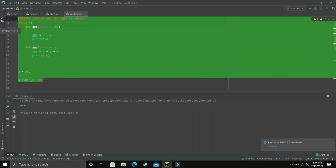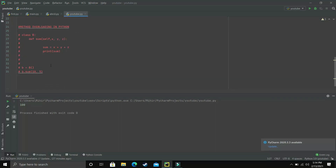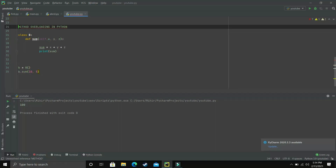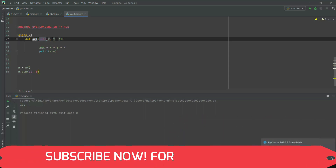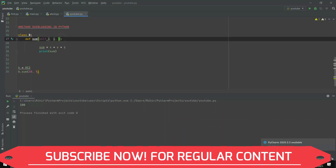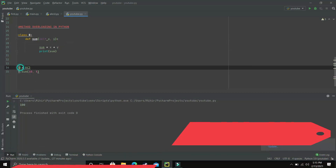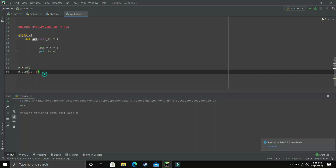So now let's talk about how we can achieve method overloading in Python. Let's scroll down and de-comment the code. As you can see, we have a class named B and it has a method named sum — very similar to the last program. It takes arguments x and y and simply adds two numbers. B is an object of class B, and b.sum(10, 5) will add 10 and 5. When I execute this program, we get 15 as output.